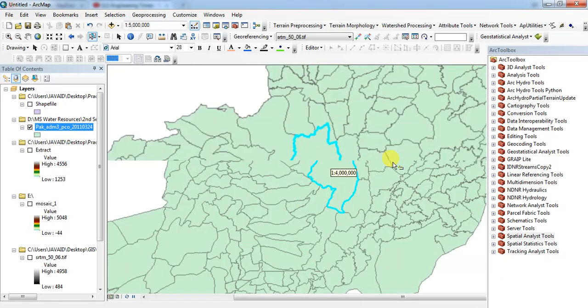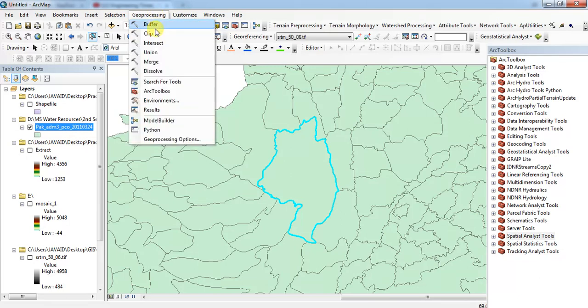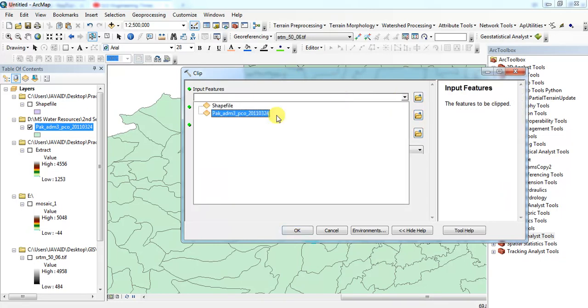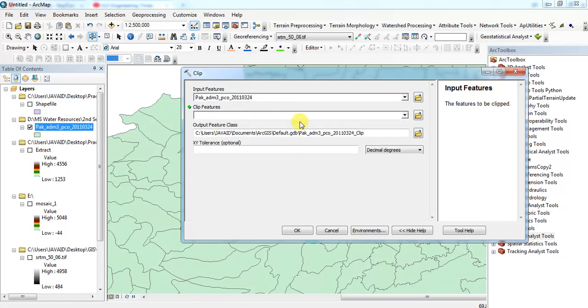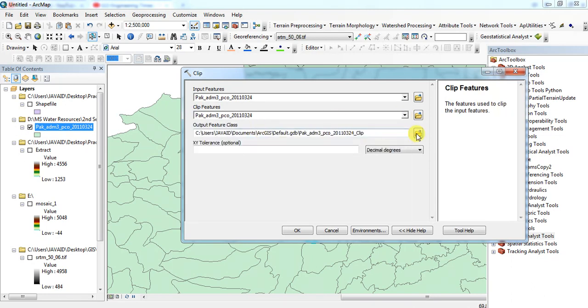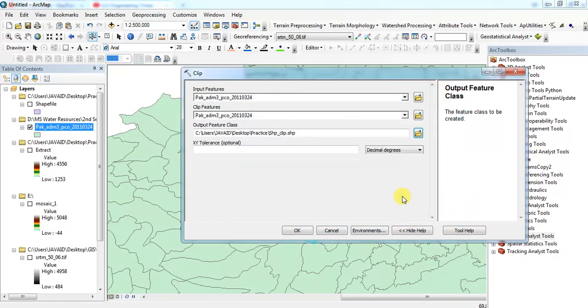Now come to geoprocessing and here there is a clip command. Click on this one. Input feature will be this one, the big one, and clip feature will be the same. Now I want to save that, for example, shapefile clip. My folder is desktop and practice, and that is shapefile clip.